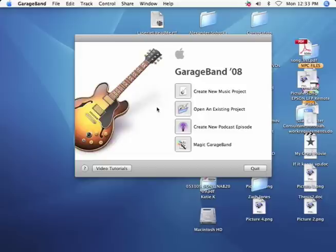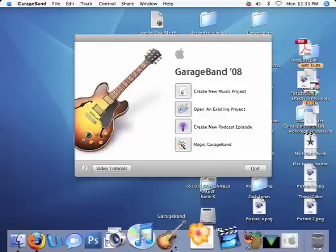I will be using the Samson C01U, which is a USB studio condenser microphone. The results of these techniques will vary from mic to mic, so I recommend a fairly high quality microphone to avoid quality loss.